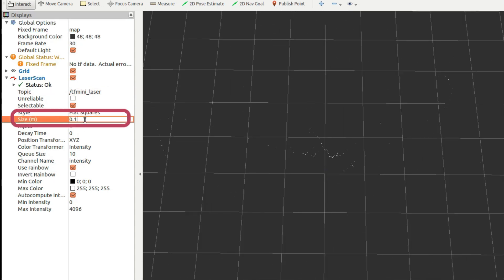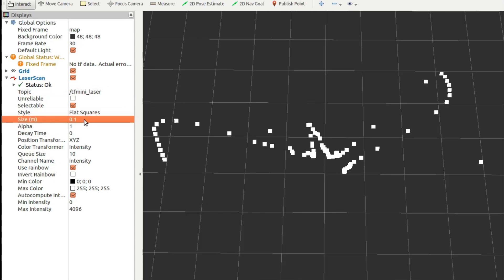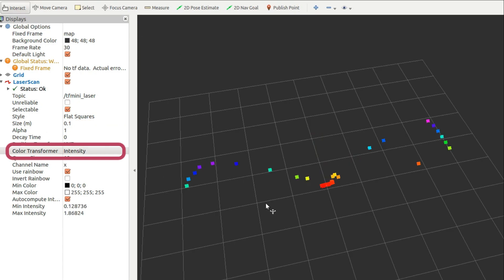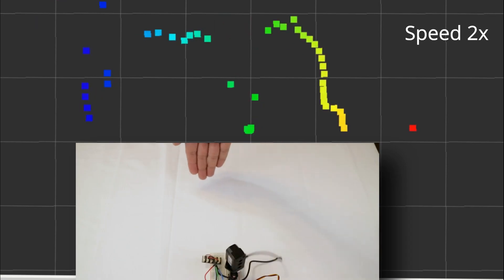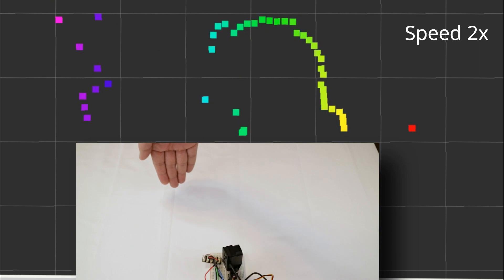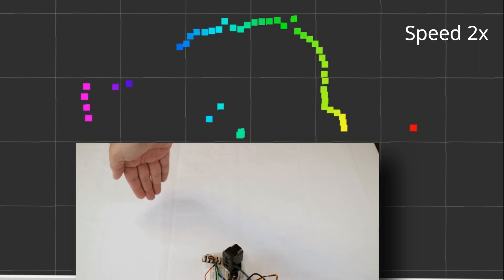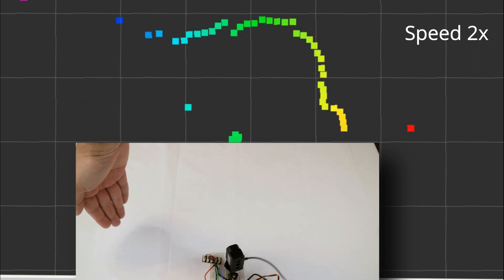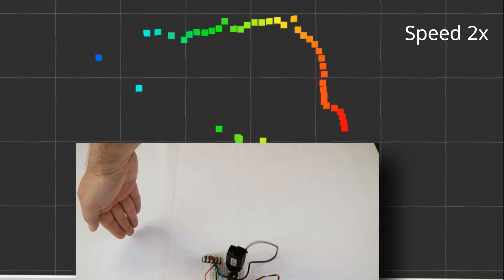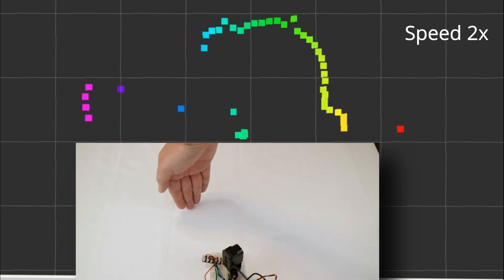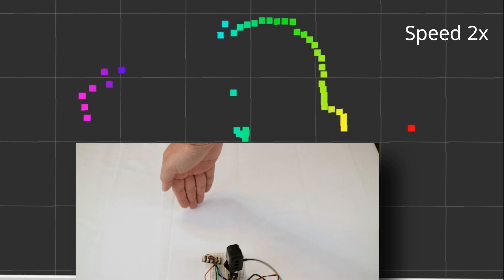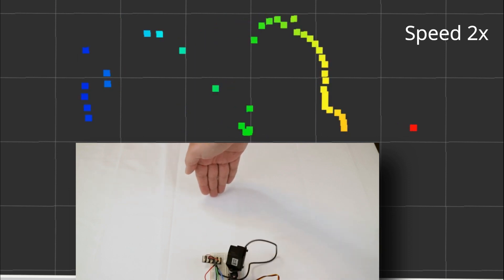We can set the points a little bit bigger and color them in terms of their intensity or range. And now we test with my hand. Here you can see that as I move my hand in front of the scanner there is a dip in the scan corresponding to my hand position.